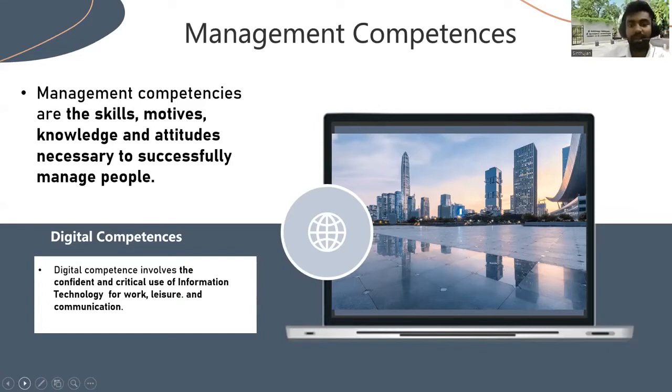The managerial competencies have three components: general managerial competencies, specific management competencies, and key management competencies.